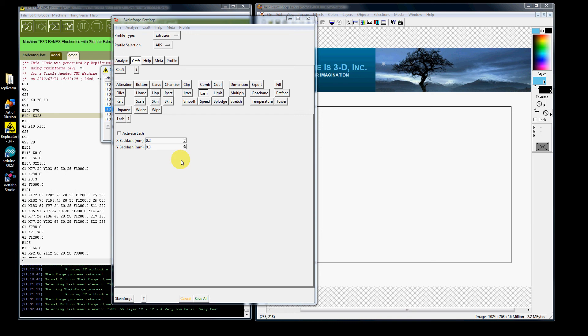What I like to do is take care of the lash by tightening the belt on the X and Y. If you find you cannot achieve a good tightness where it's either too tight or not tight enough.